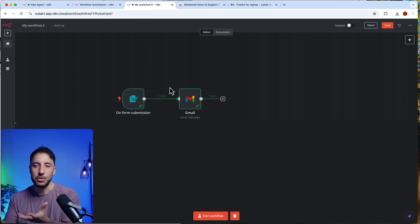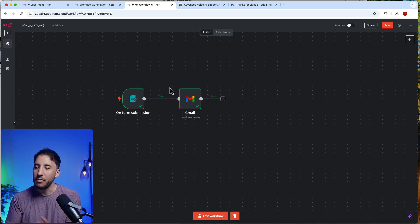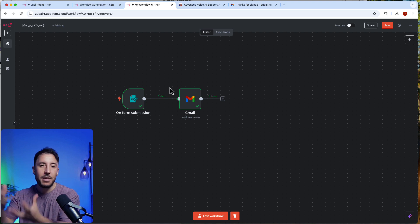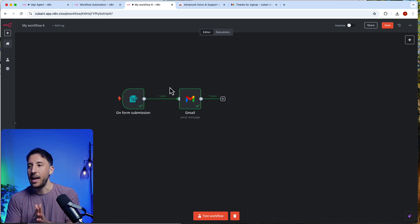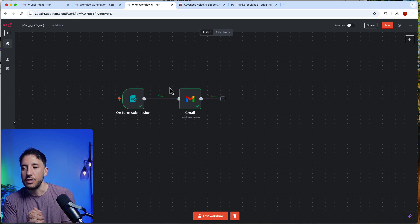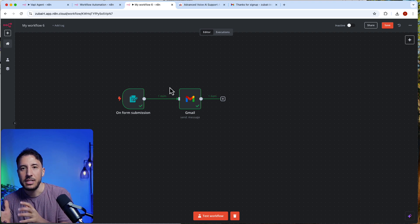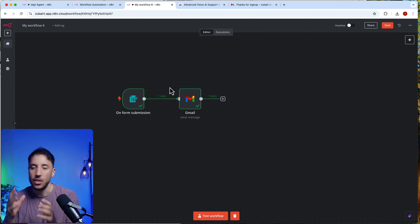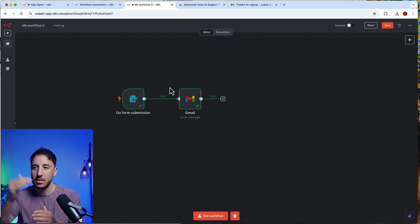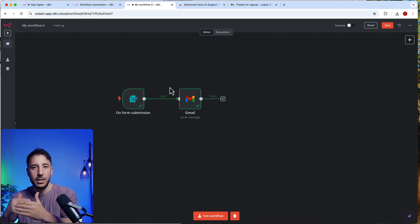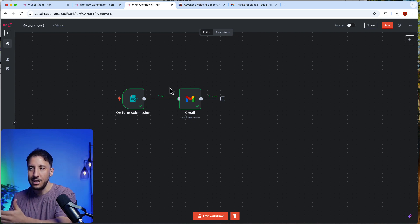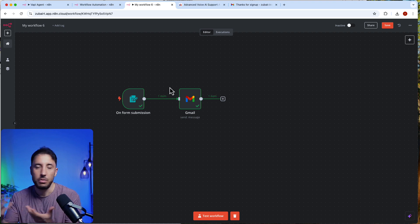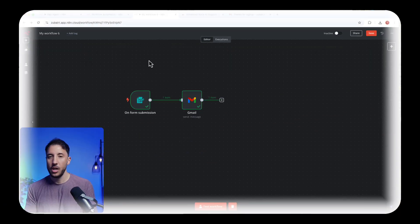This is obviously an extremely simple example, but you can imagine that for scenarios that are very straightforward and don't need any logic — just step A, B, C, D — you don't need any kind of AI agent introduced there.